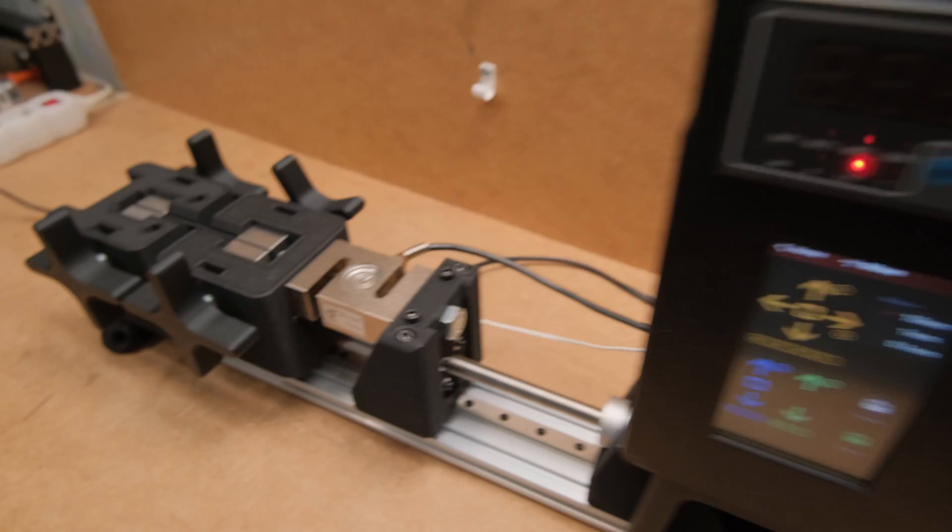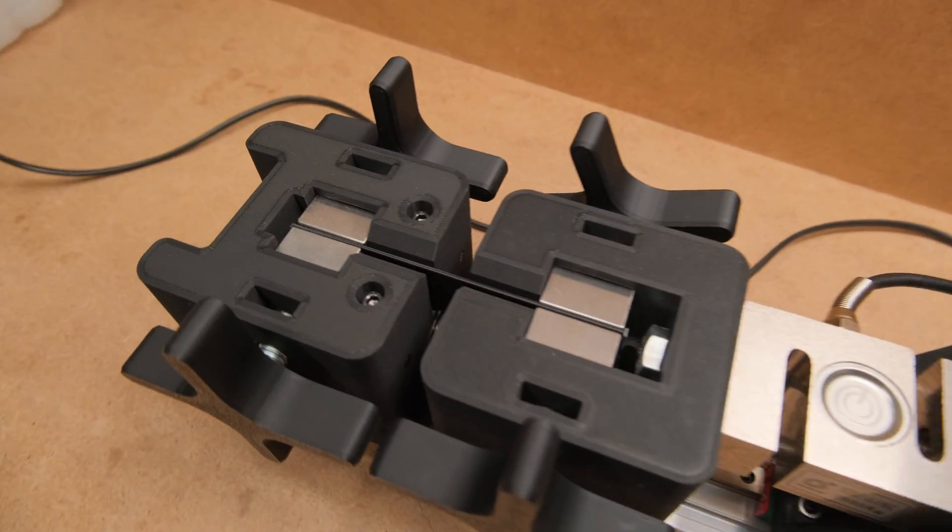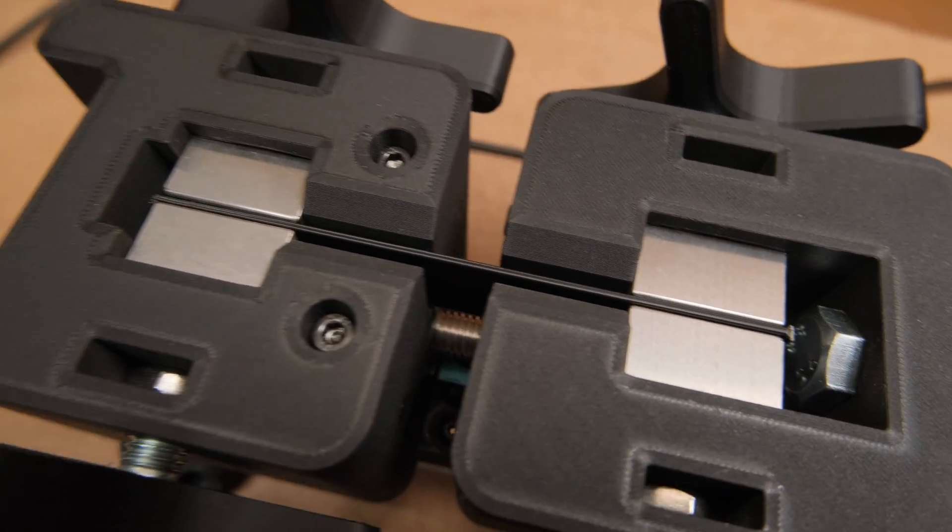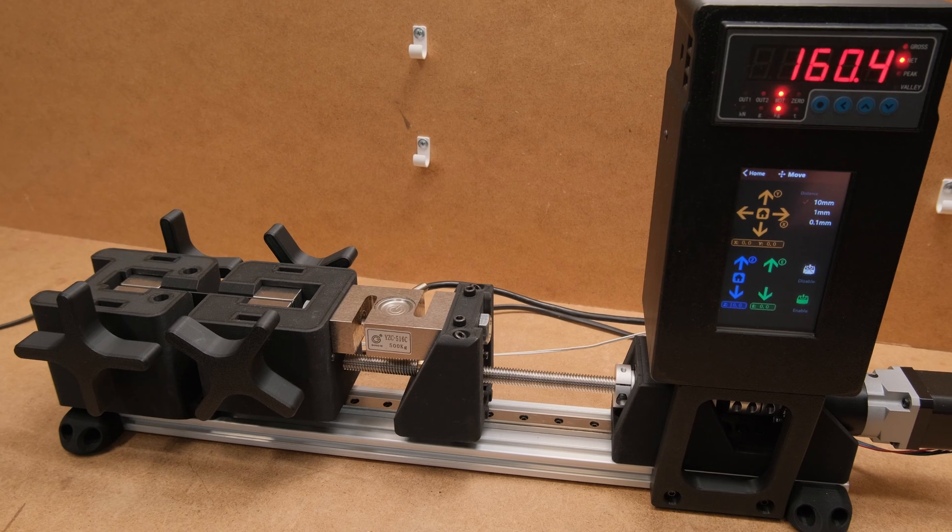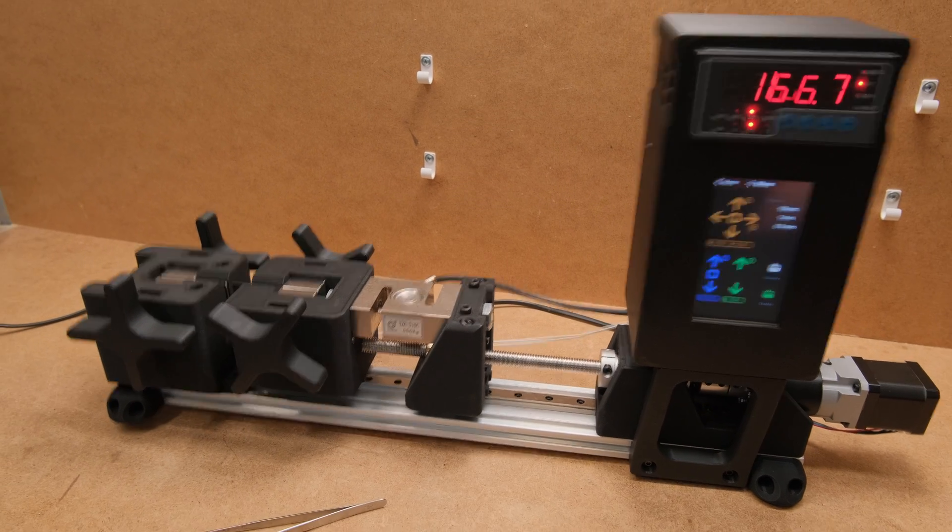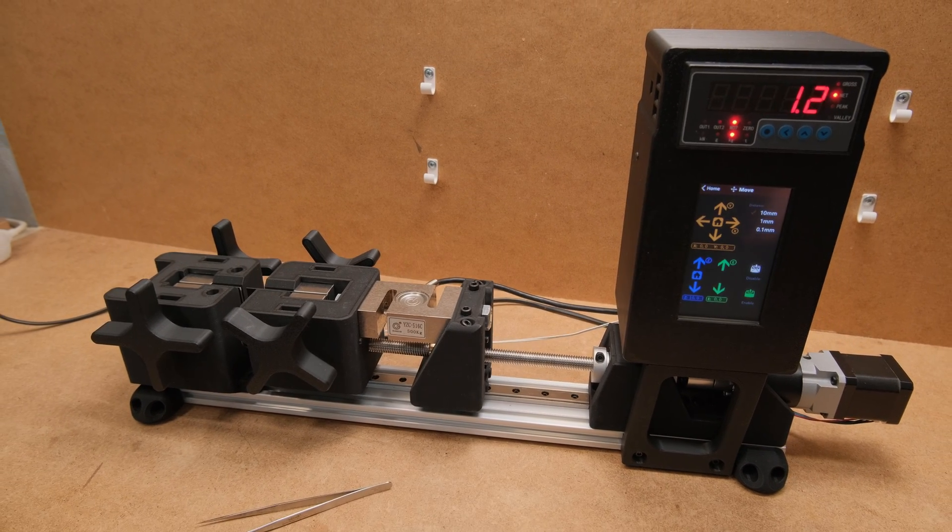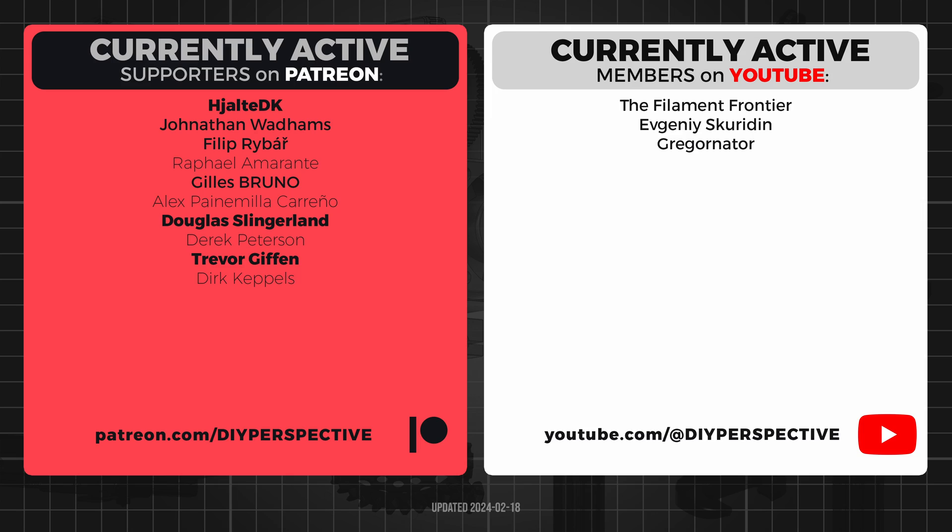Now the only question that is left to answer is how all this affects the layer adhesion. But that is the topic for my next video. Don't forget to leave a like if you enjoyed this deep dive and be subscribed. Huge thanks to all the Patreon and YouTube members for your support. That's all from me and I will see you next time!